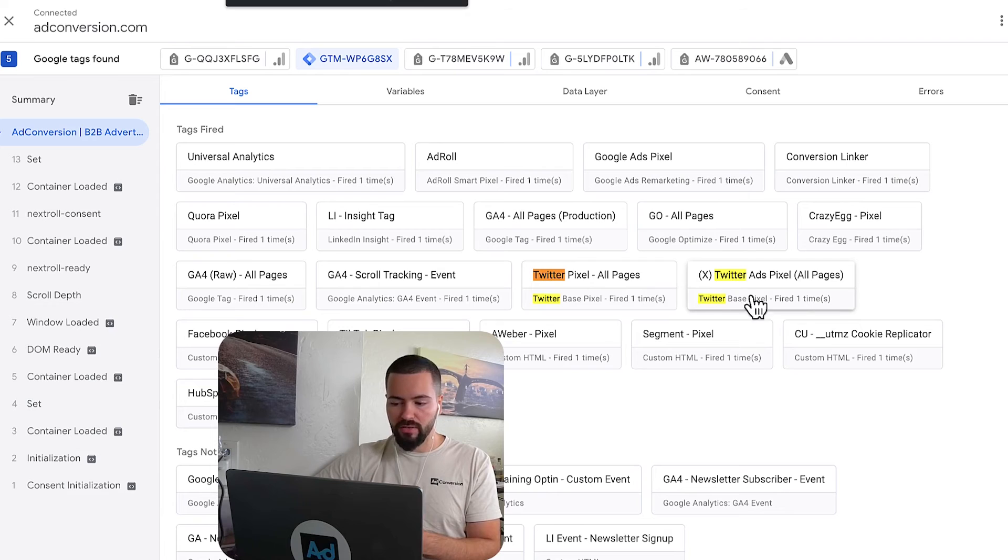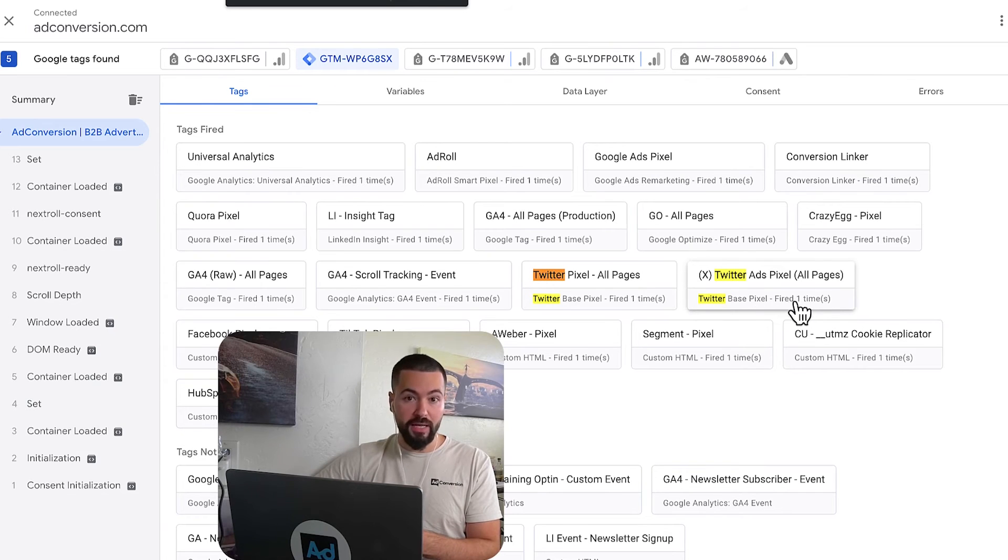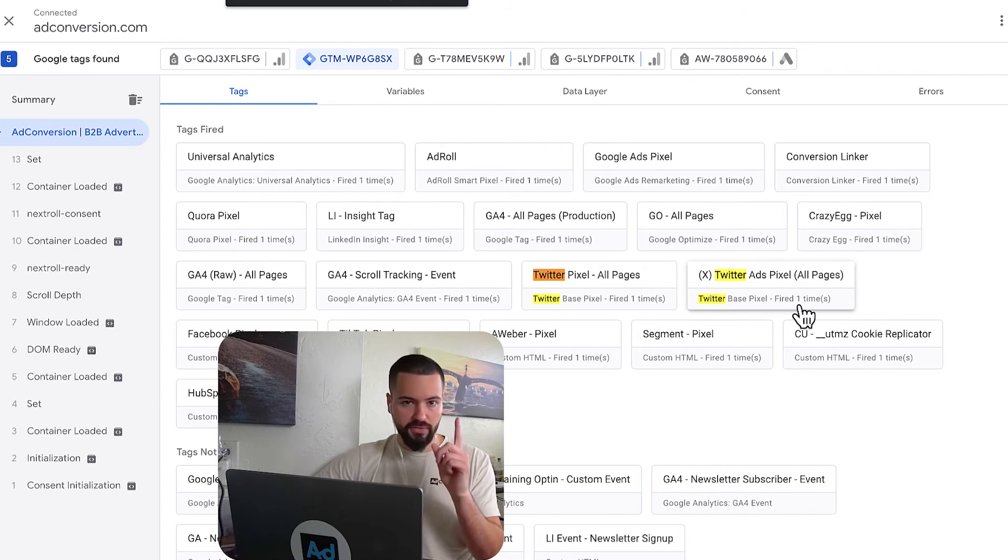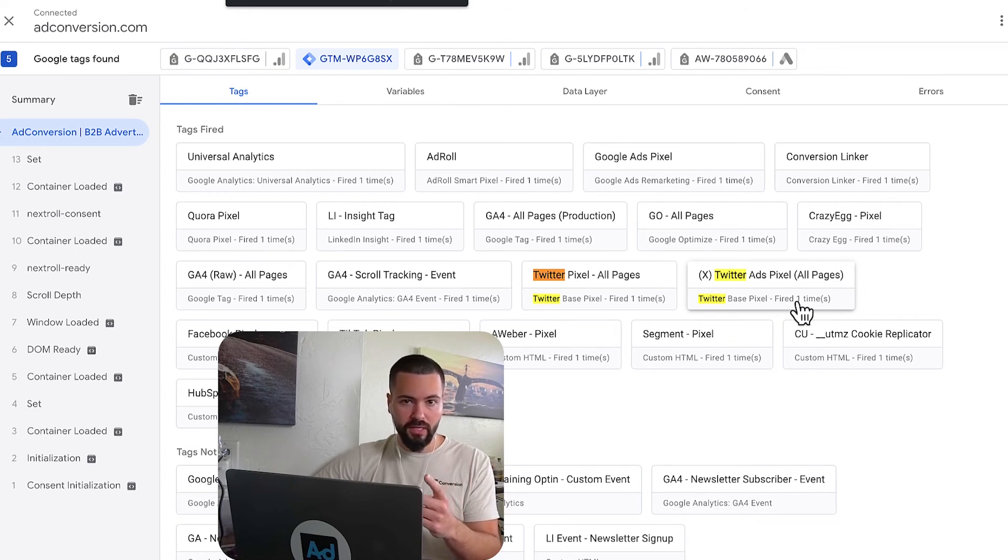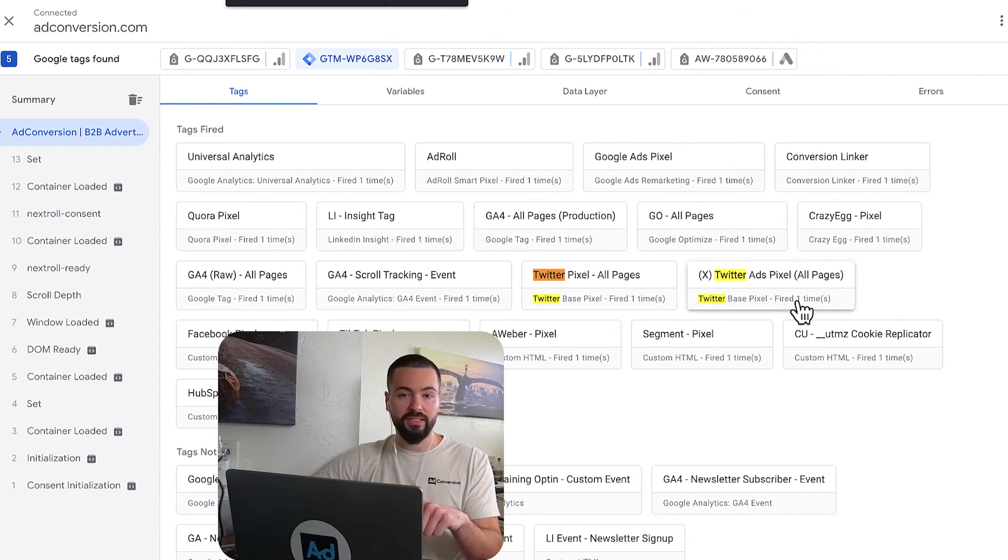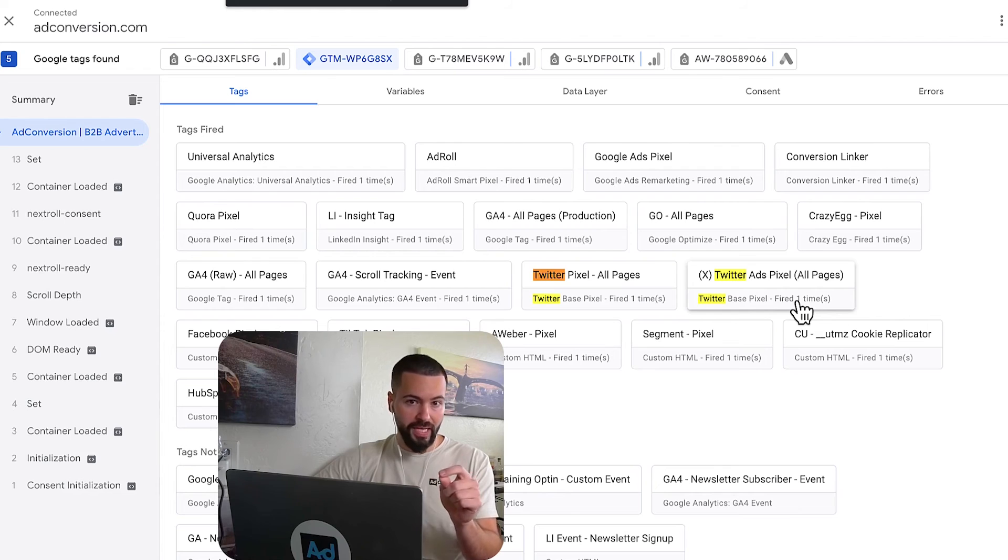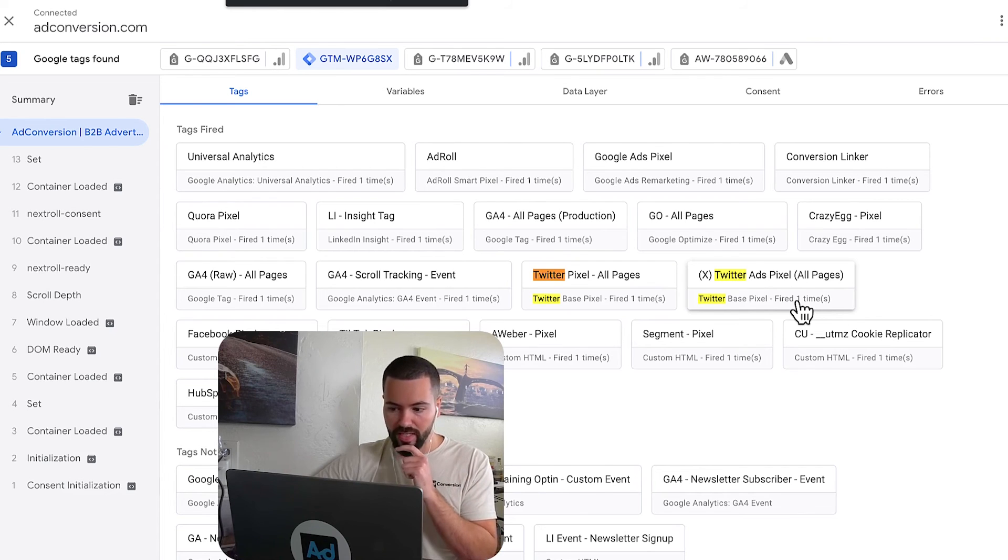And then the next thing you want to do is you want to take a look here at the amount of times that it fired. So you're looking for the count of one. If you see it's fired more than once and you only had one page load, that is an issue. And you need to go back to your trigger of all pages and debug it and see what's going on.